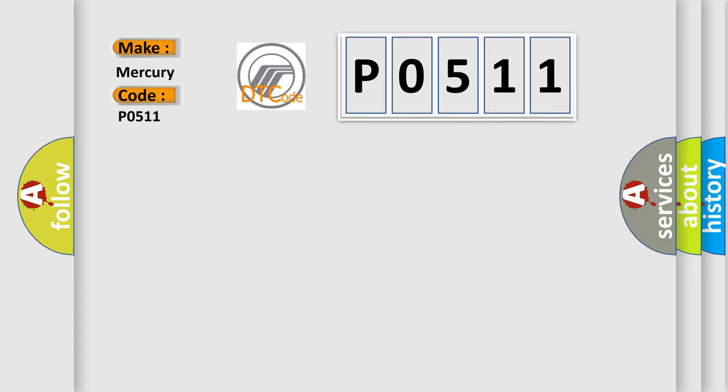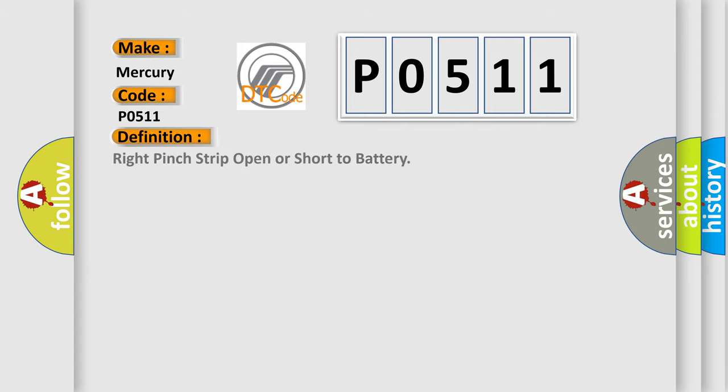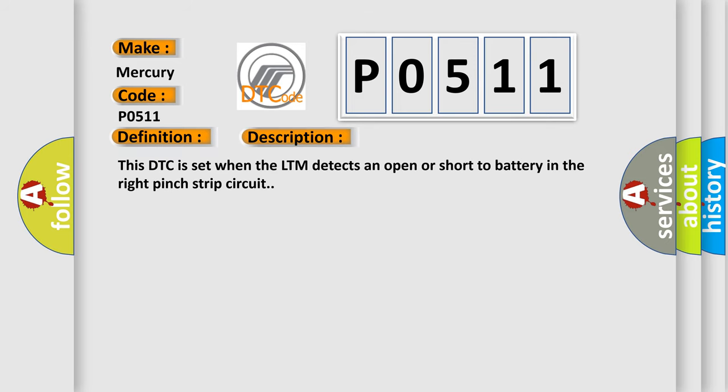The basic definition is: right pinch strip open or short to battery. This DTC is set when the LTM detects an open or short to battery in the right pinch strip circuit.